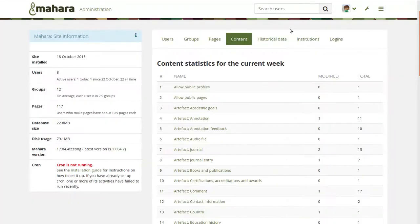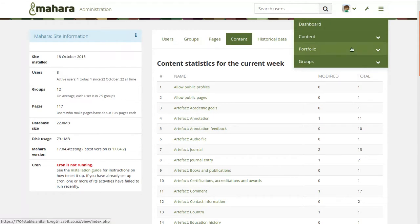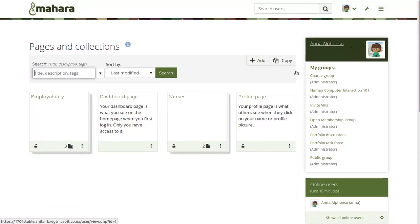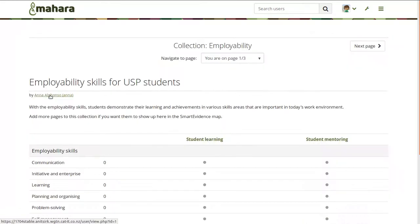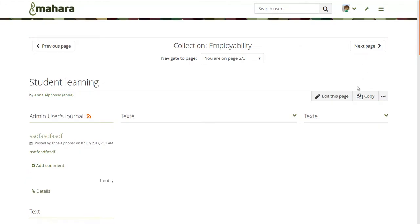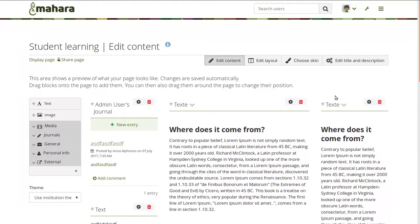Going back to Mahara 17.04, one thing that had been bugging a number of people is that there were quite a number of buttons on the edit screen: edit content, edit layout, choose skin, edit title and description, and on the left hand side also the display page link and the share page link.